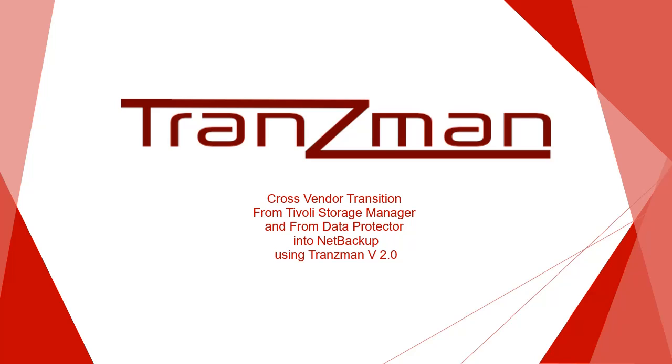Transman is an abbreviation for Transition Manager. This video is a demonstration of how we can use Transman Appliance to transition across different backup vendors.